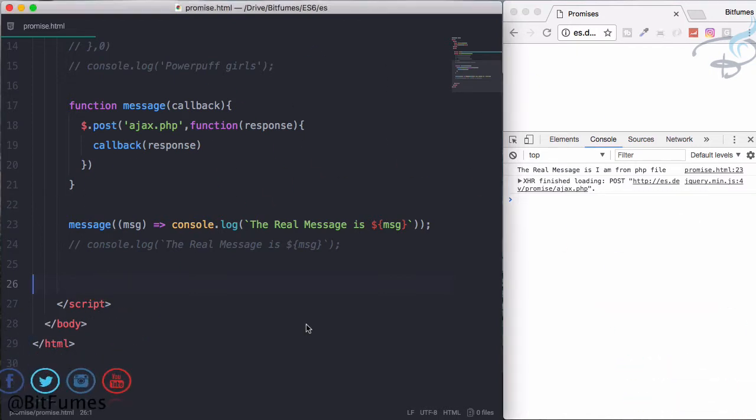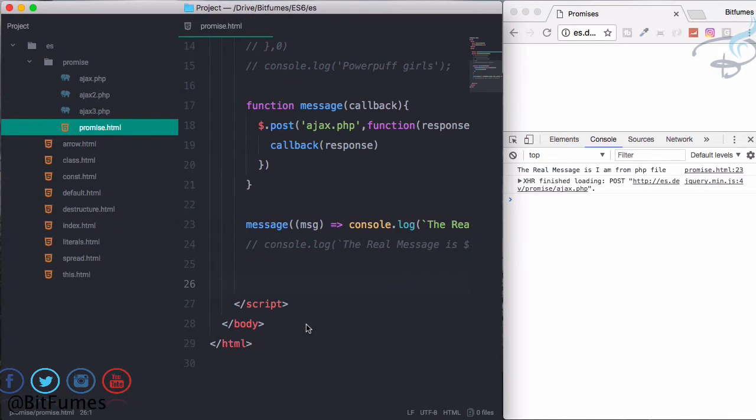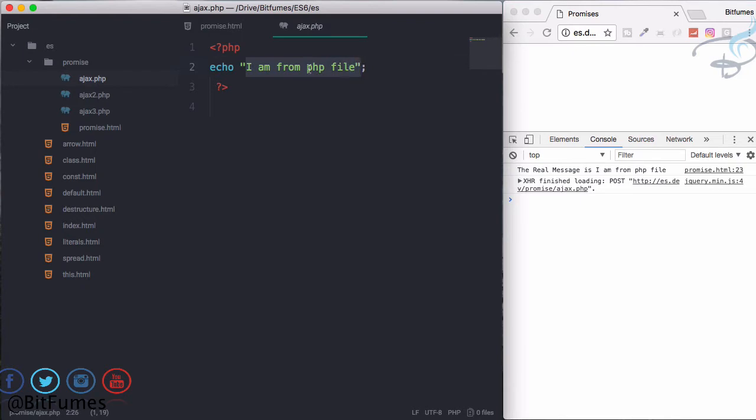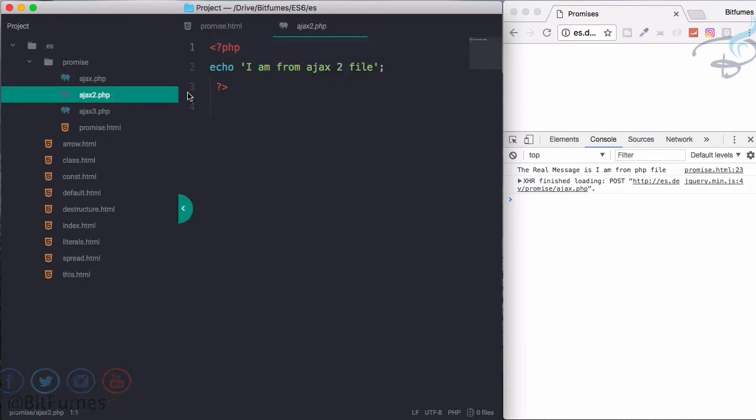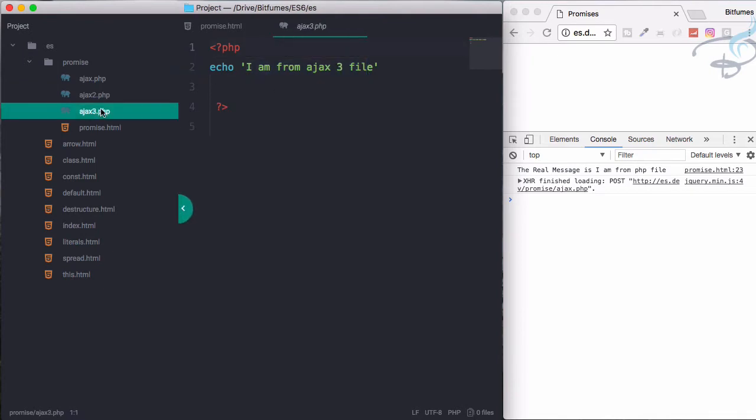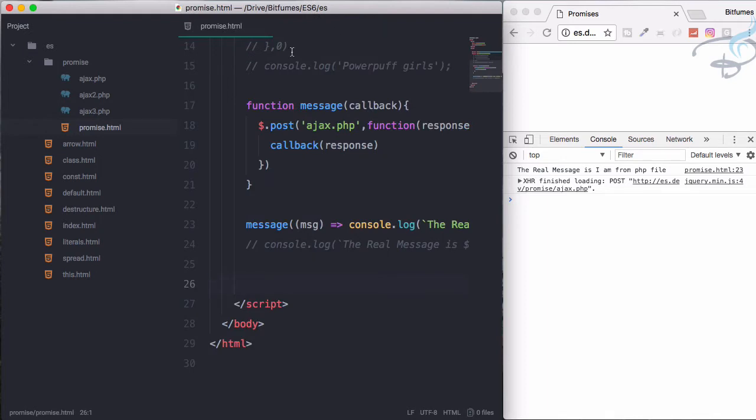I have created three files: Ajax.php echoing out I am from php file, Ajax 2 echoing I am from Ajax 2 file, and Ajax 3 I am from Ajax 3 file.